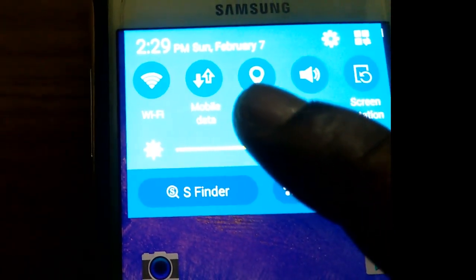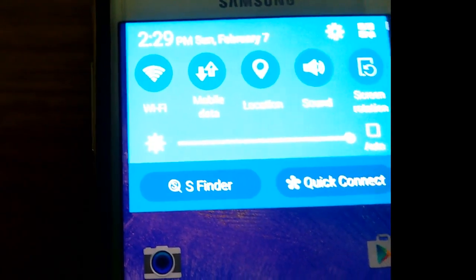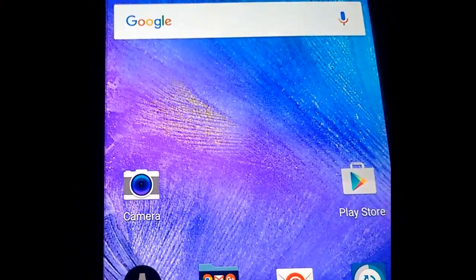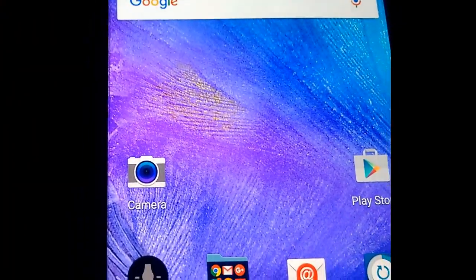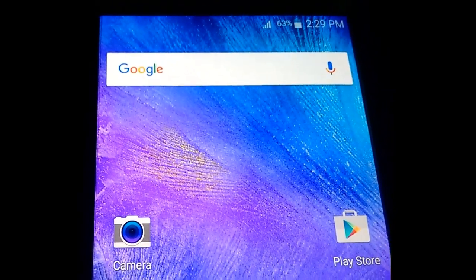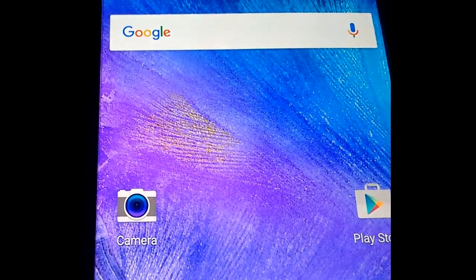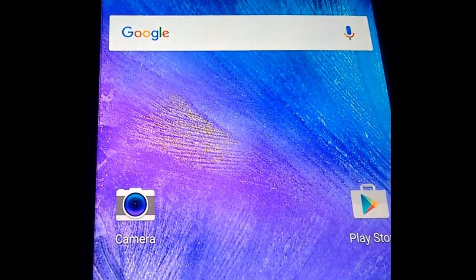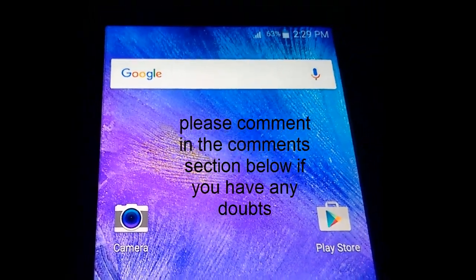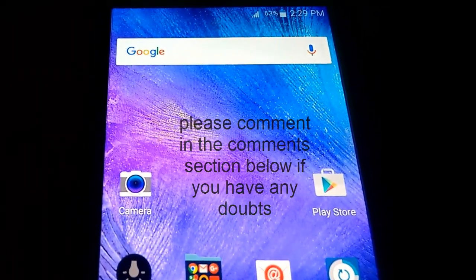Now you can see that mobile data is enabled in my notification panel. It's a simple and useful trick — you can install this app and get mobile data in your notification panel. You can download this app from the description below. Thanks for watching. If you like this video, please like, share, and subscribe. Thank you.